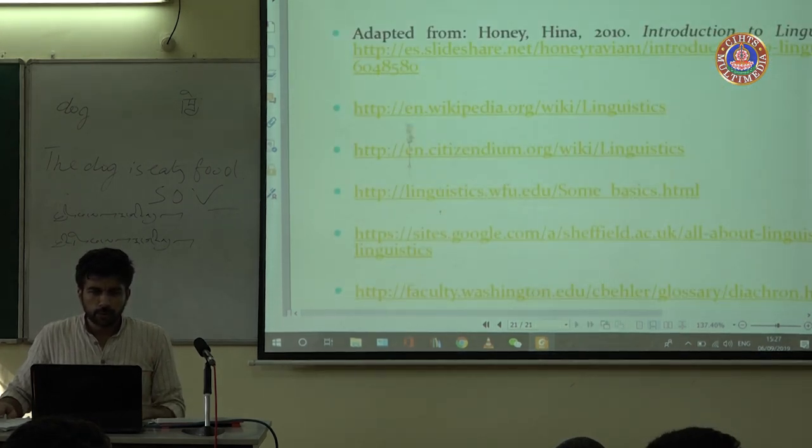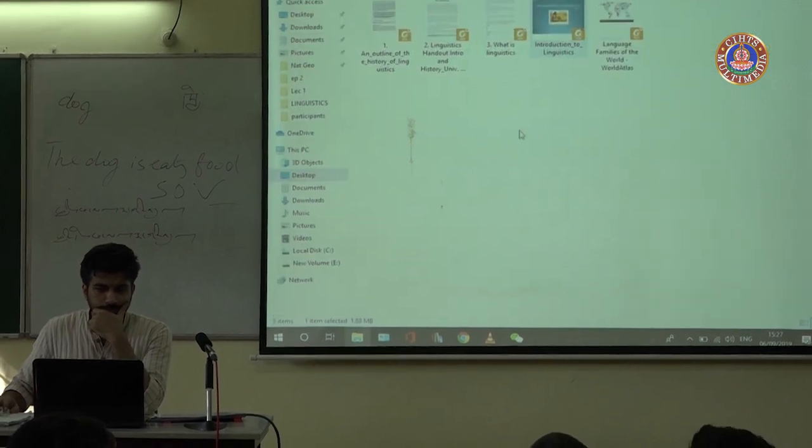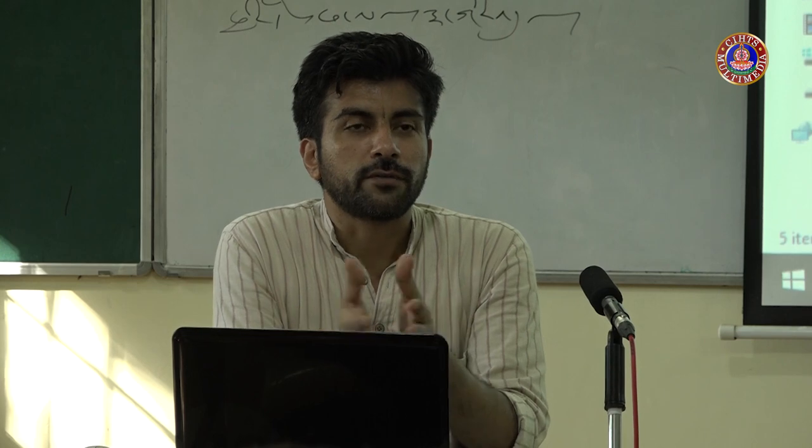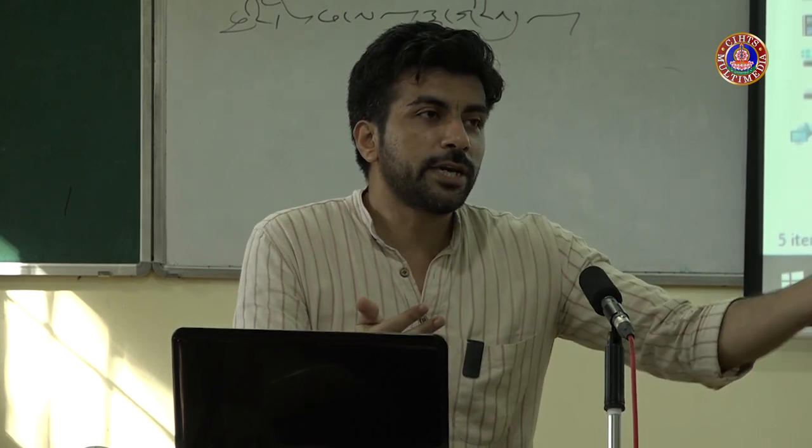Now I am going to open the handouts I've given to you and quickly scan them so that when you read them, you have some guidance on where to focus. If you have seriously signed up for this linguistics course, these handouts will be important. Also, because next time when I meet you, there will be a quiz.